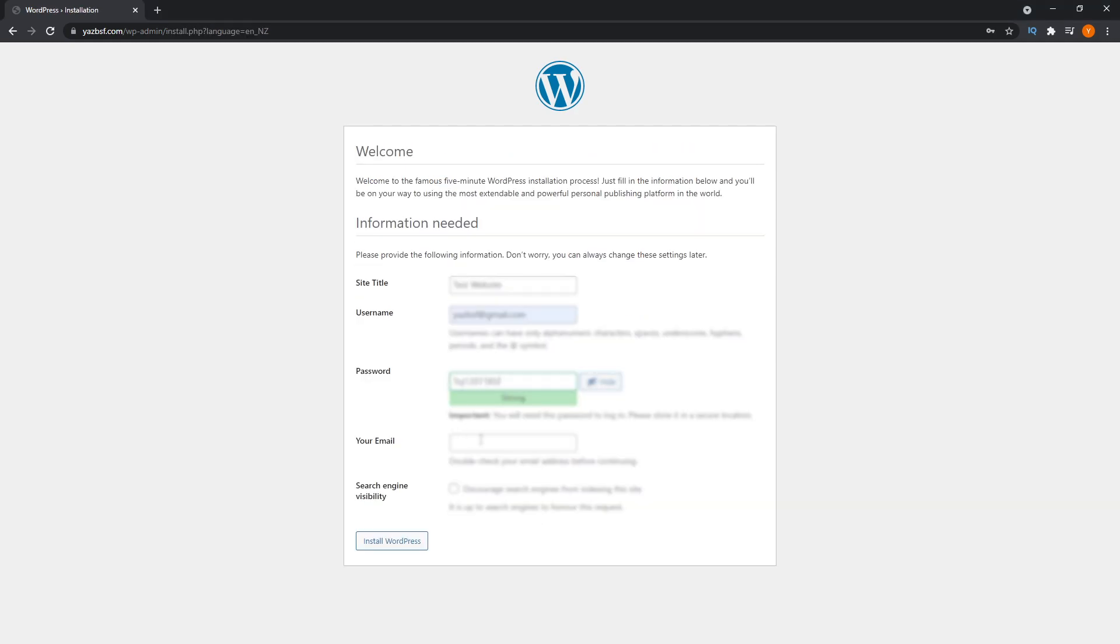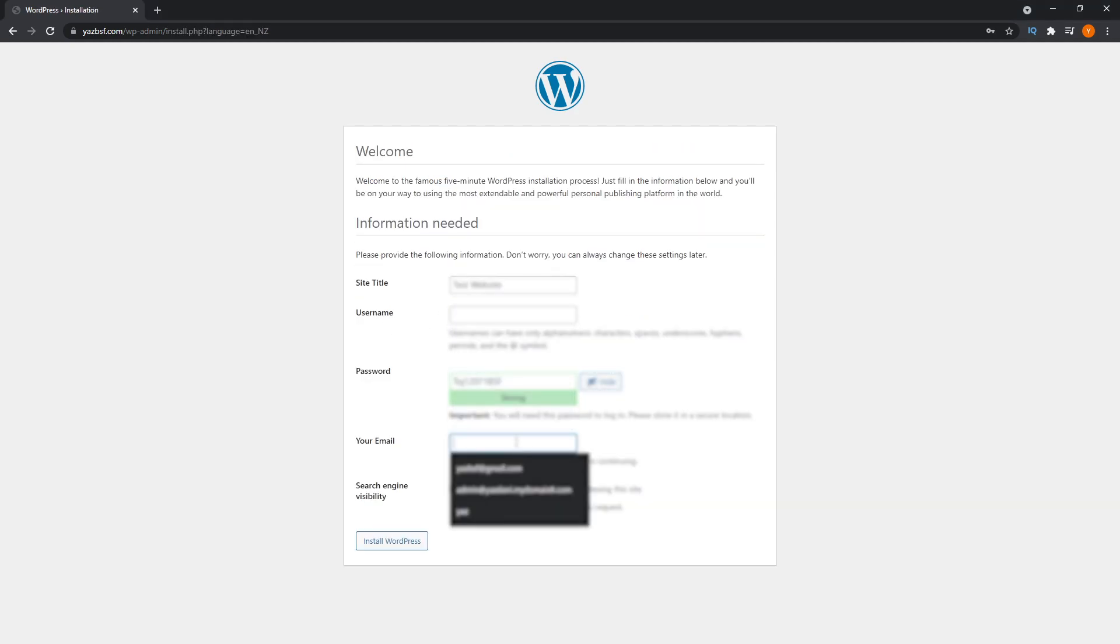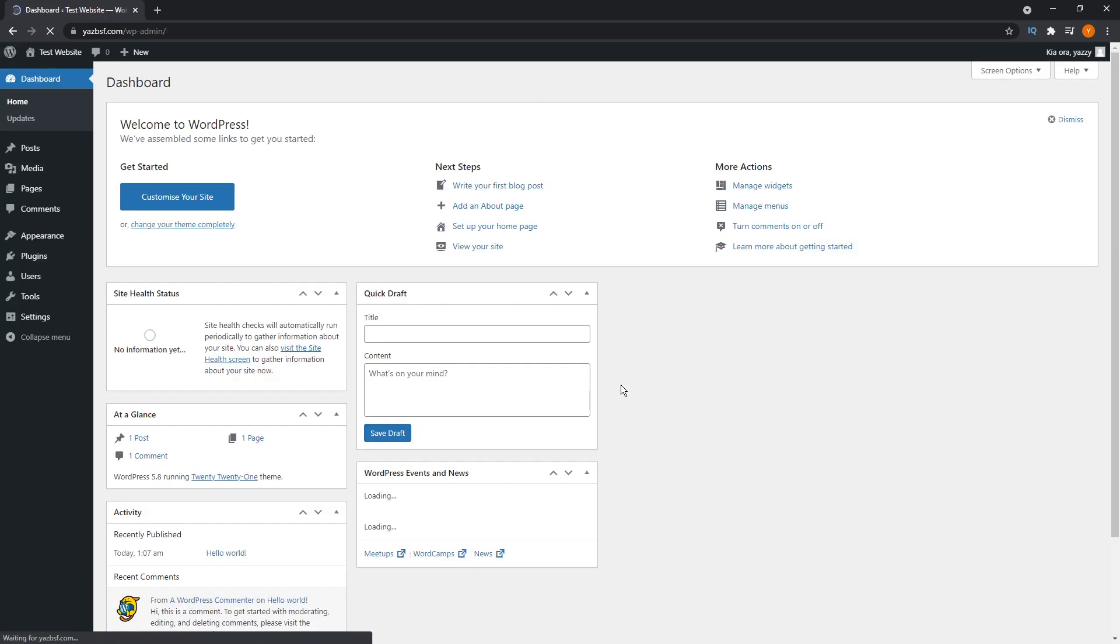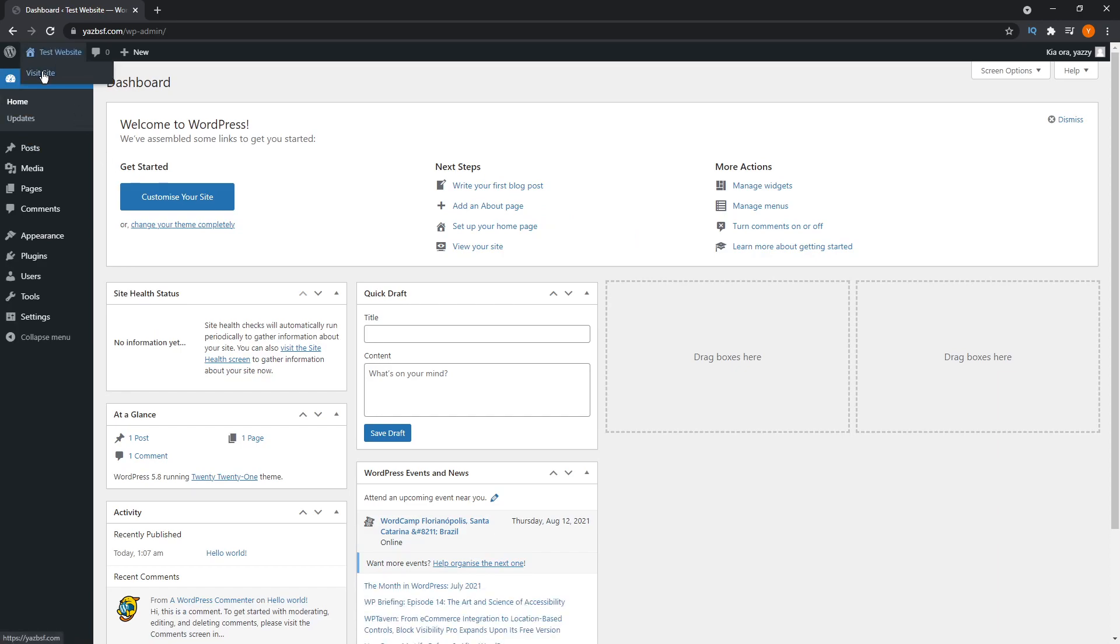All you have to do is fill in your database details. And once that's all verified, you can begin configuring WordPress as you normally would with the other methods as well. And there you go, you'd have successfully installed WordPress manually on your website.